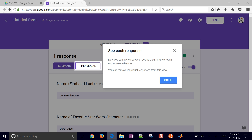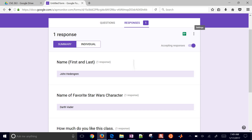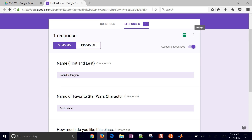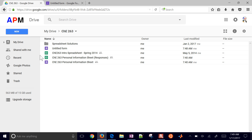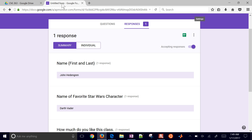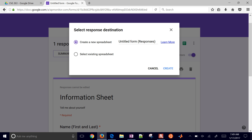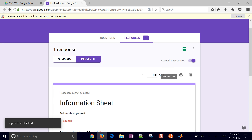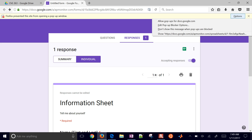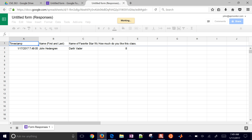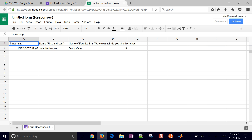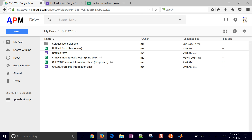Let's go back to the Google Form — I can see each response, and those just came in. I can also go back to my Drive. You can view a summary or individual responses. I can also create a new spreadsheet, and it'll put the responses into that area. I'll allow pop-ups and then I can see the response right here in the untitled form — with all the responses to that survey.